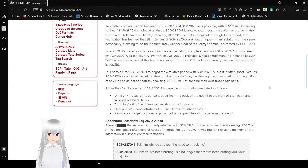Through this method, the Foundation has learned that all instances of SCP-2870-A are non-contiguous manifestations of the same personality, claiming to be the leader, rank unspecified, of the army of mucus affected by SCP-2870.